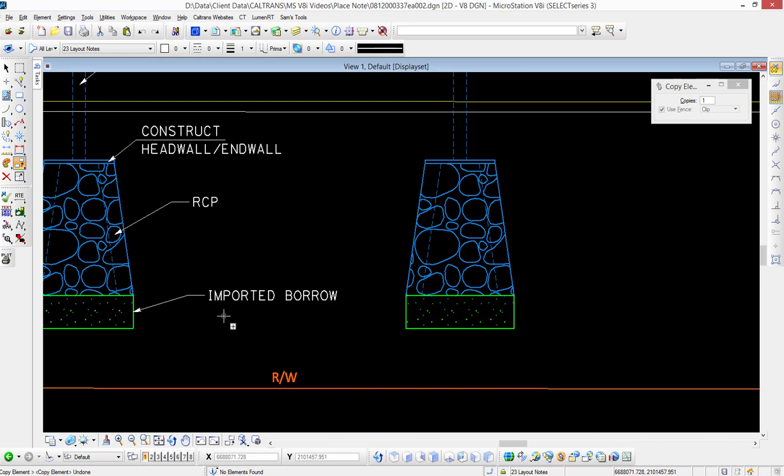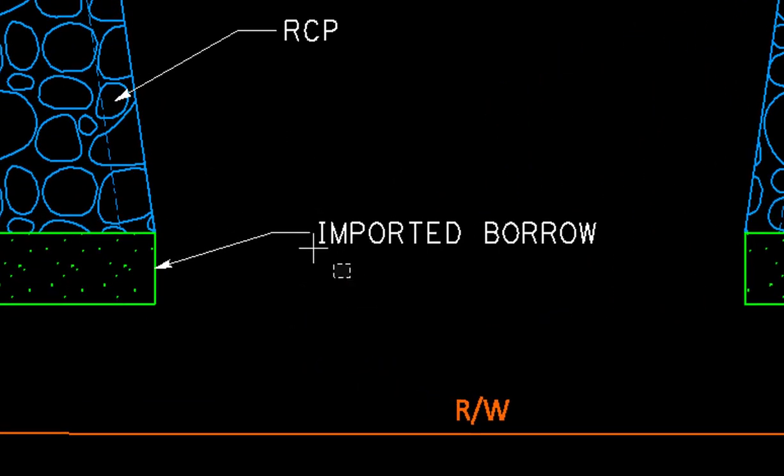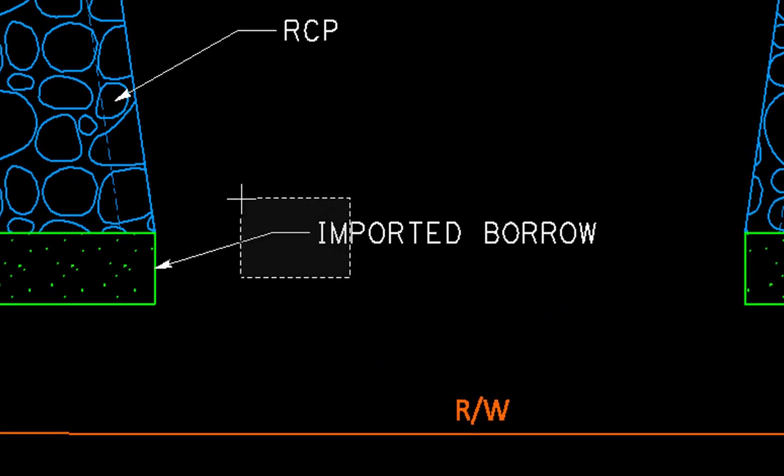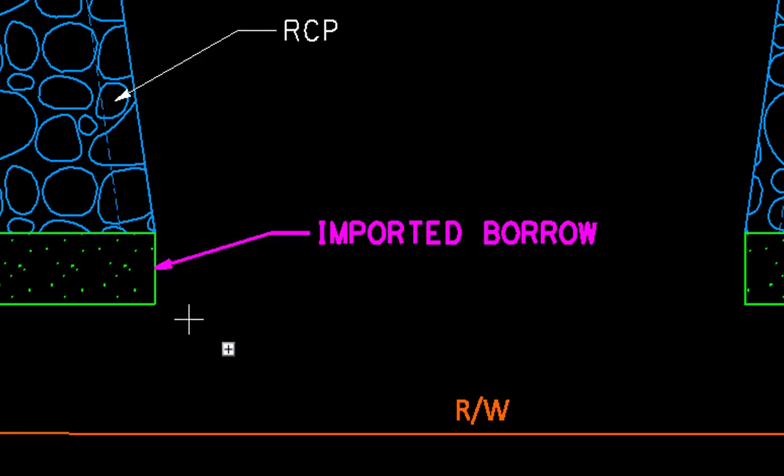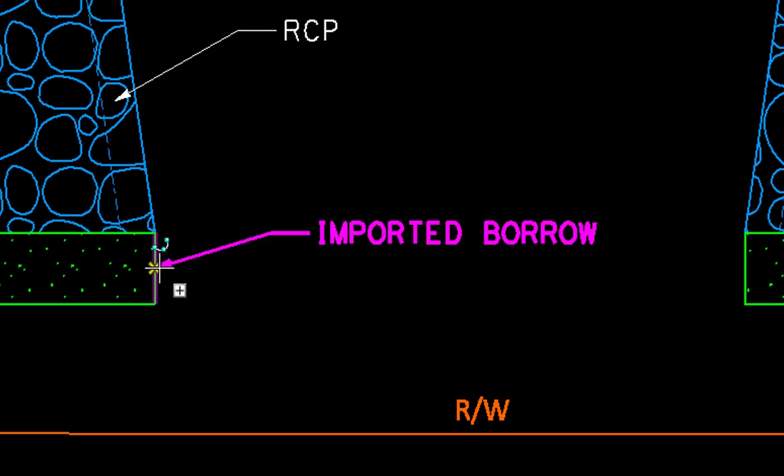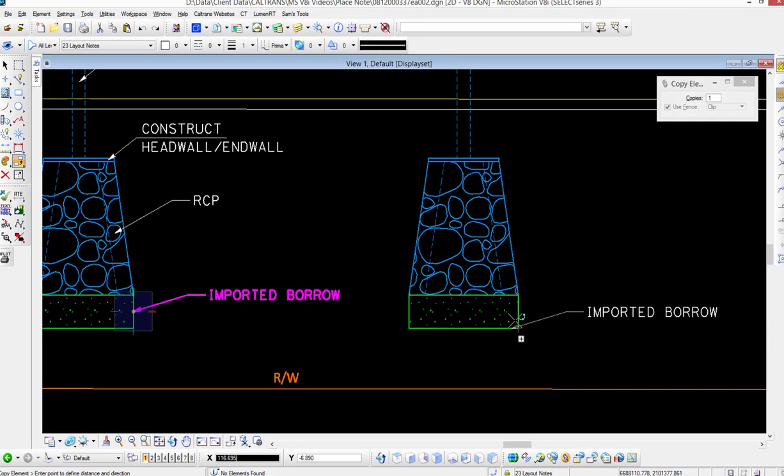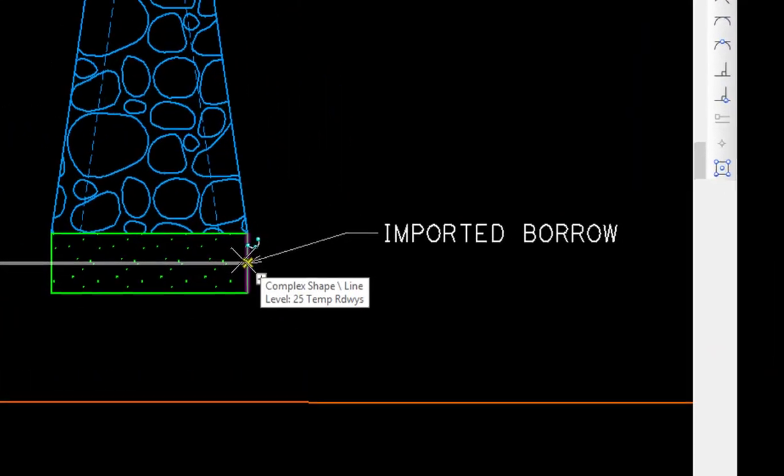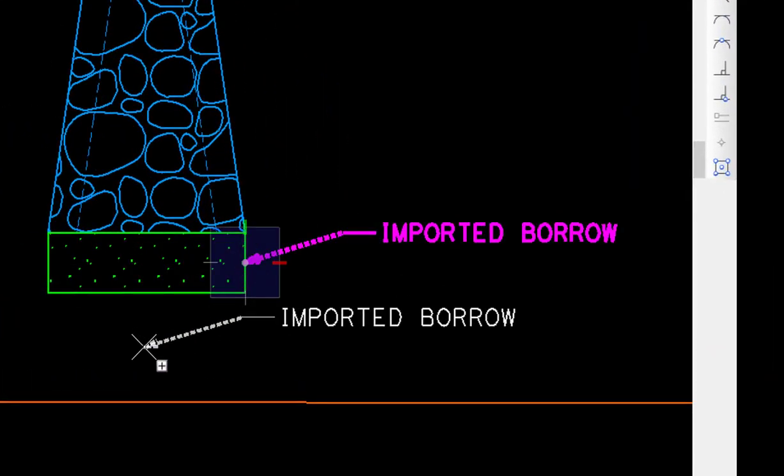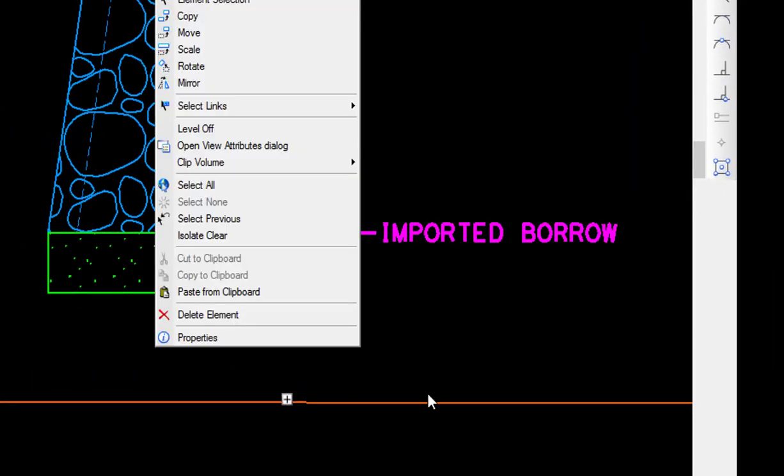I'm going to hold the left button down, dragging it up crossing both, then select it by the leader line and place the copy over here. Now when I do that, you're going to notice that the leader line changes to a thick dashed line.